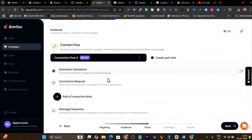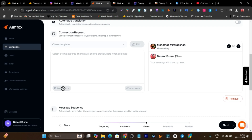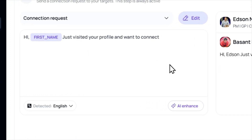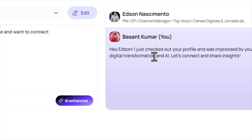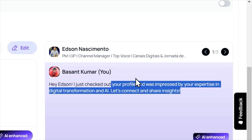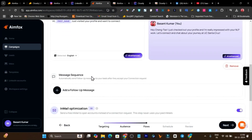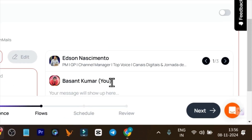In the next step you craft your automation. You can send a connection request with a connection note — type your message here. You can use templates, though you have to create them manually as there are no pre-built templates. I've created a template and I can also use the AI Enhance button to personalize the message for each specific profile. You can see it generates a new personalized message for each profile as I scroll. You can also add sequence messages and follow-ups to the campaign.